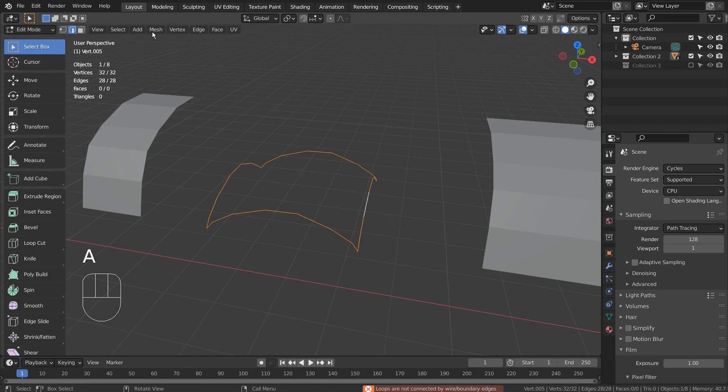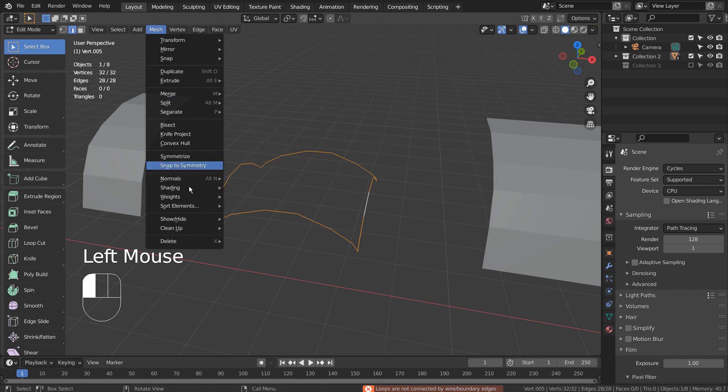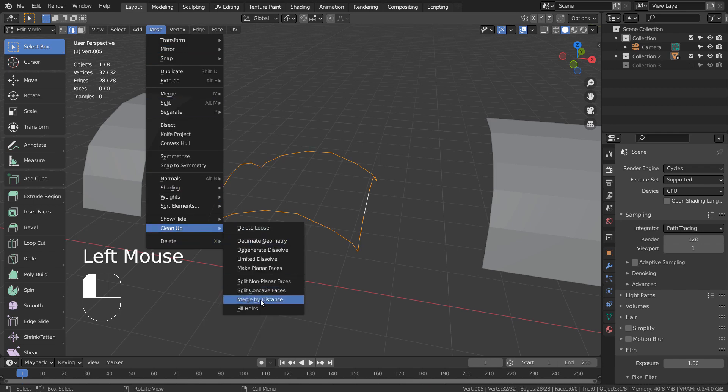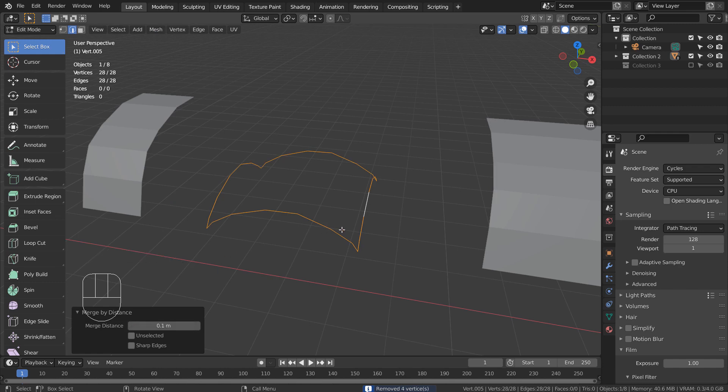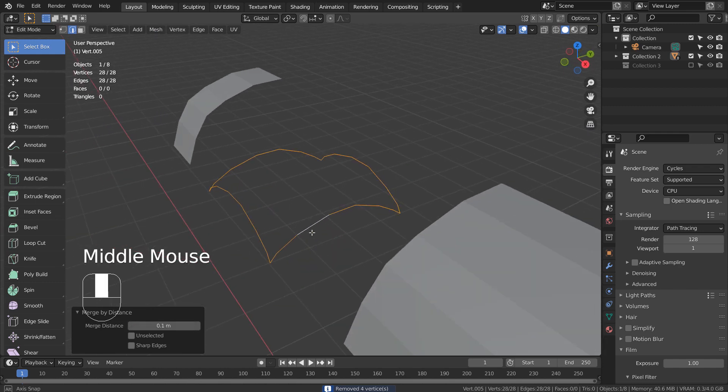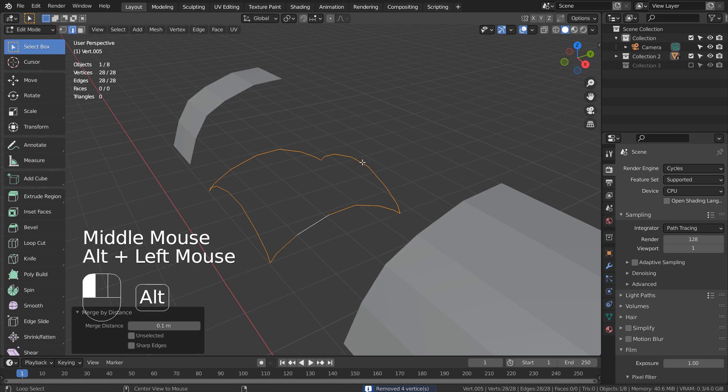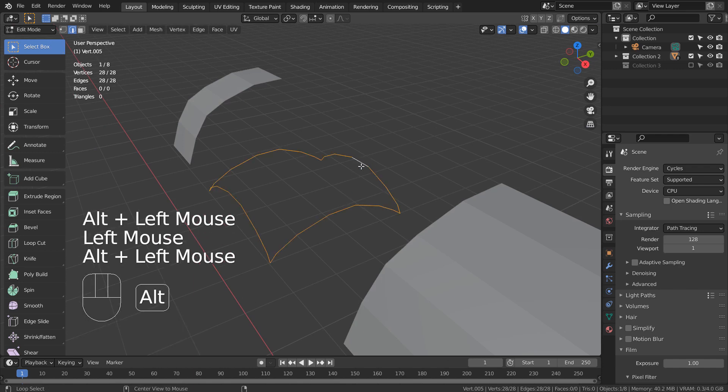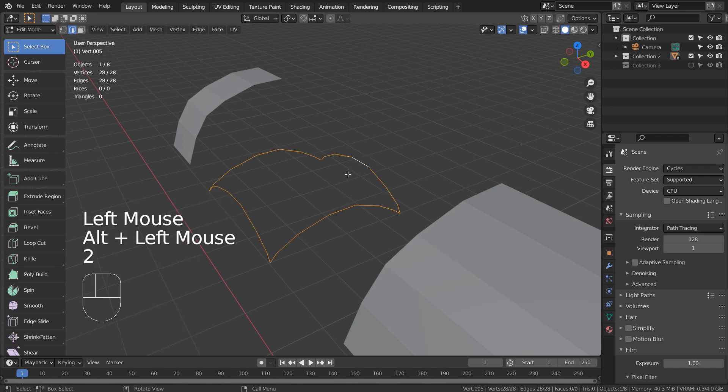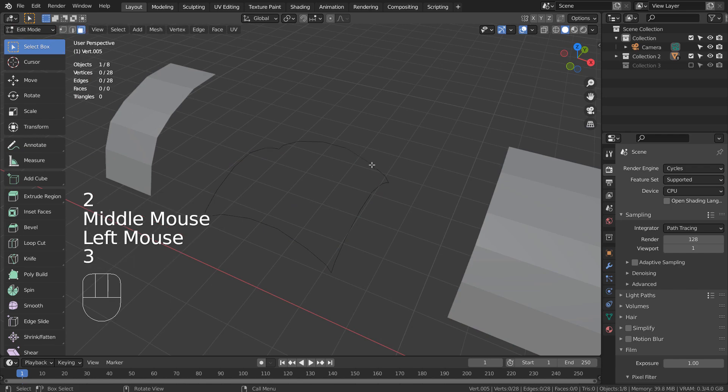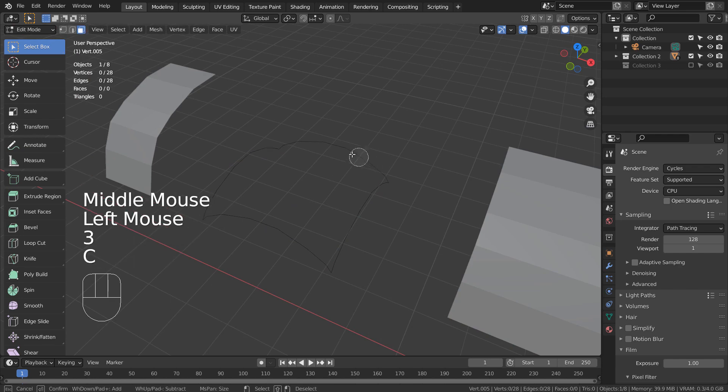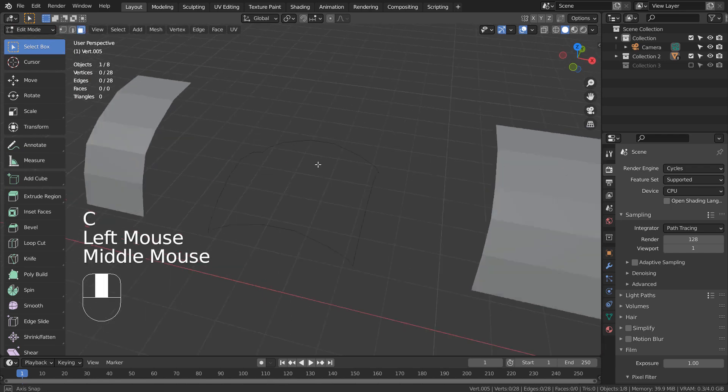To fix this issue, we need to clean the vertices like this. We need to remove 4 stacked vertices this way. Only at the merge distance of 0.1, the 4 vertices were removed. If we Grid Fill, the tool will work without any issues.